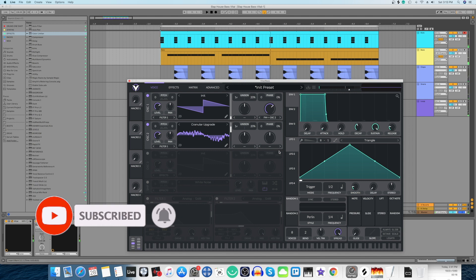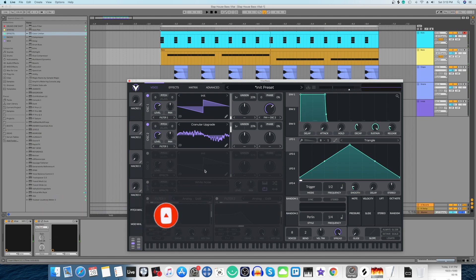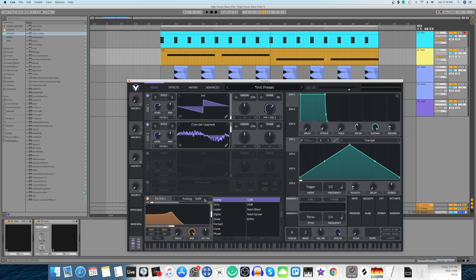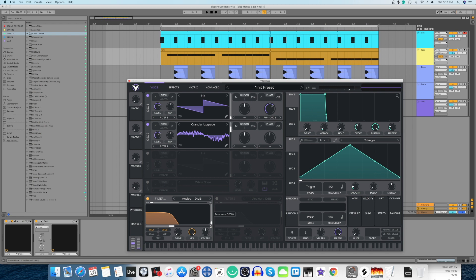We're getting there. So moving ahead, let's switch on the filter, select filter type 24dB, pull this resonance all the way down, and the cutoff position of 4.53. Right now let's shape the envelope so that we can get that perfect sound.